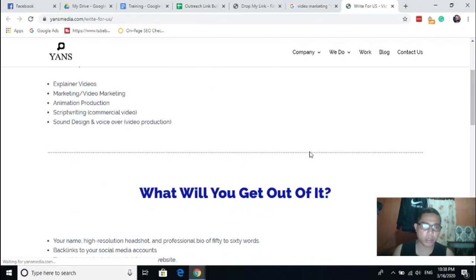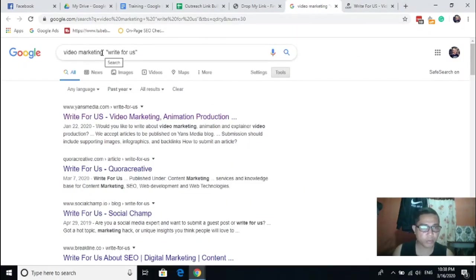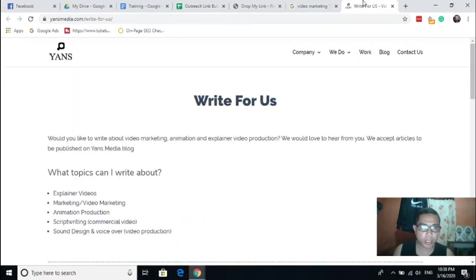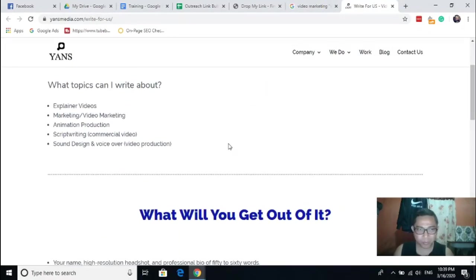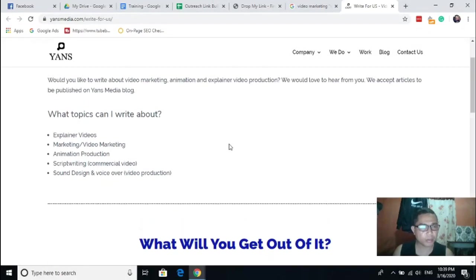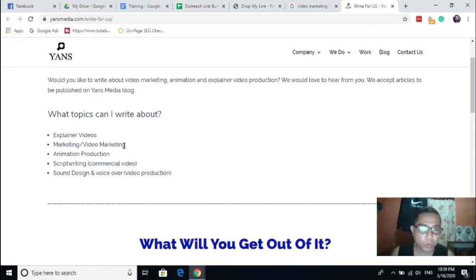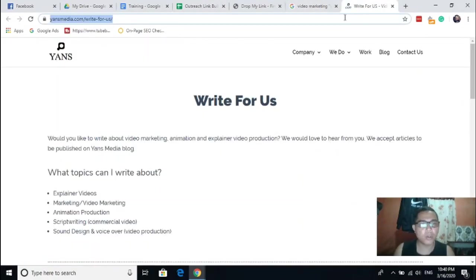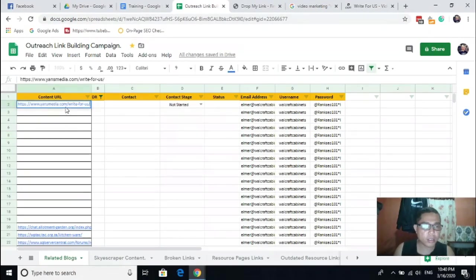Let's try to use this one. Okay, so our keyword here is video marketing, right? So from this page it shows what topics I can write about: explainer videos marketing, video marketing. So that means that we have high chances to publish our article here. So you have now one prospect.